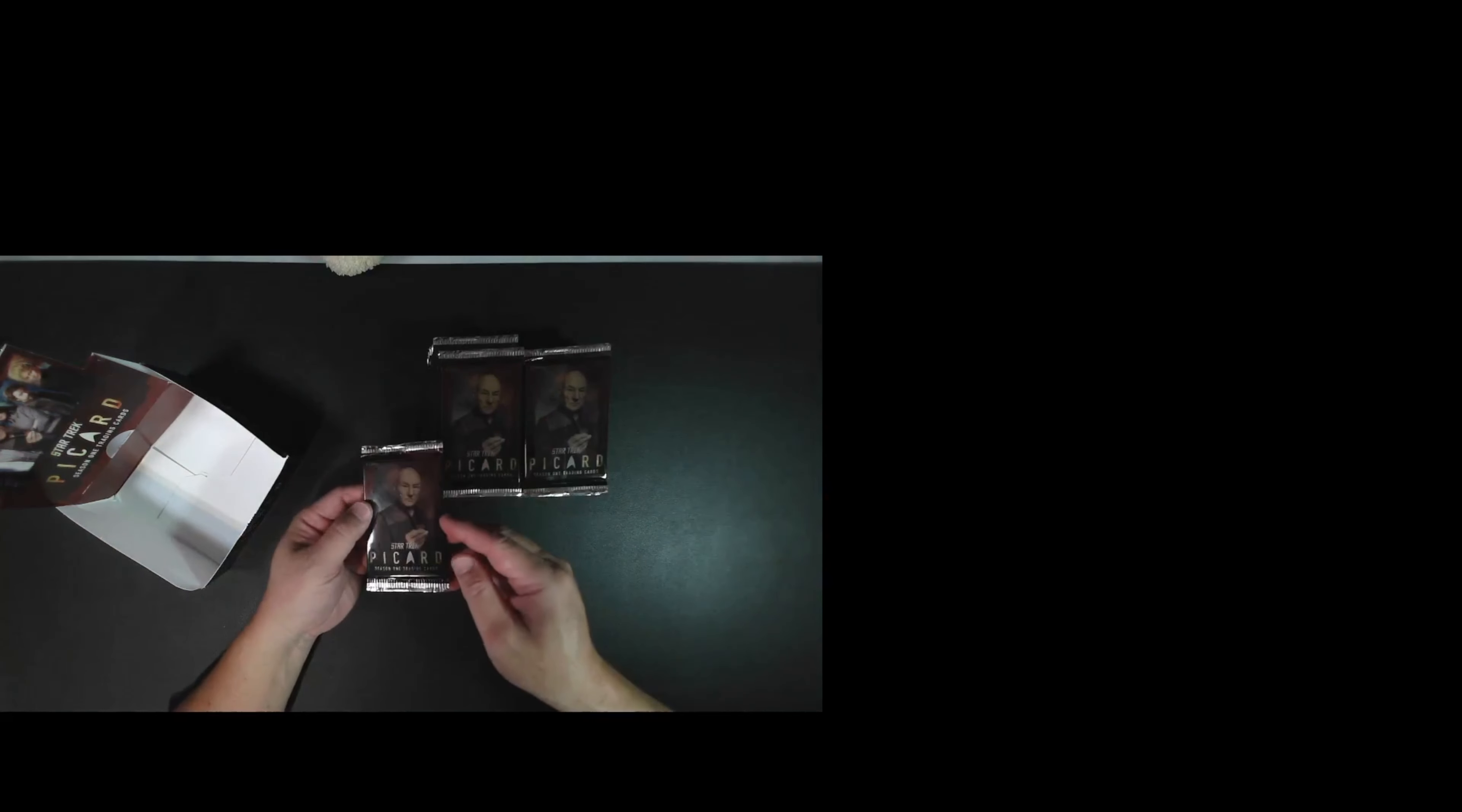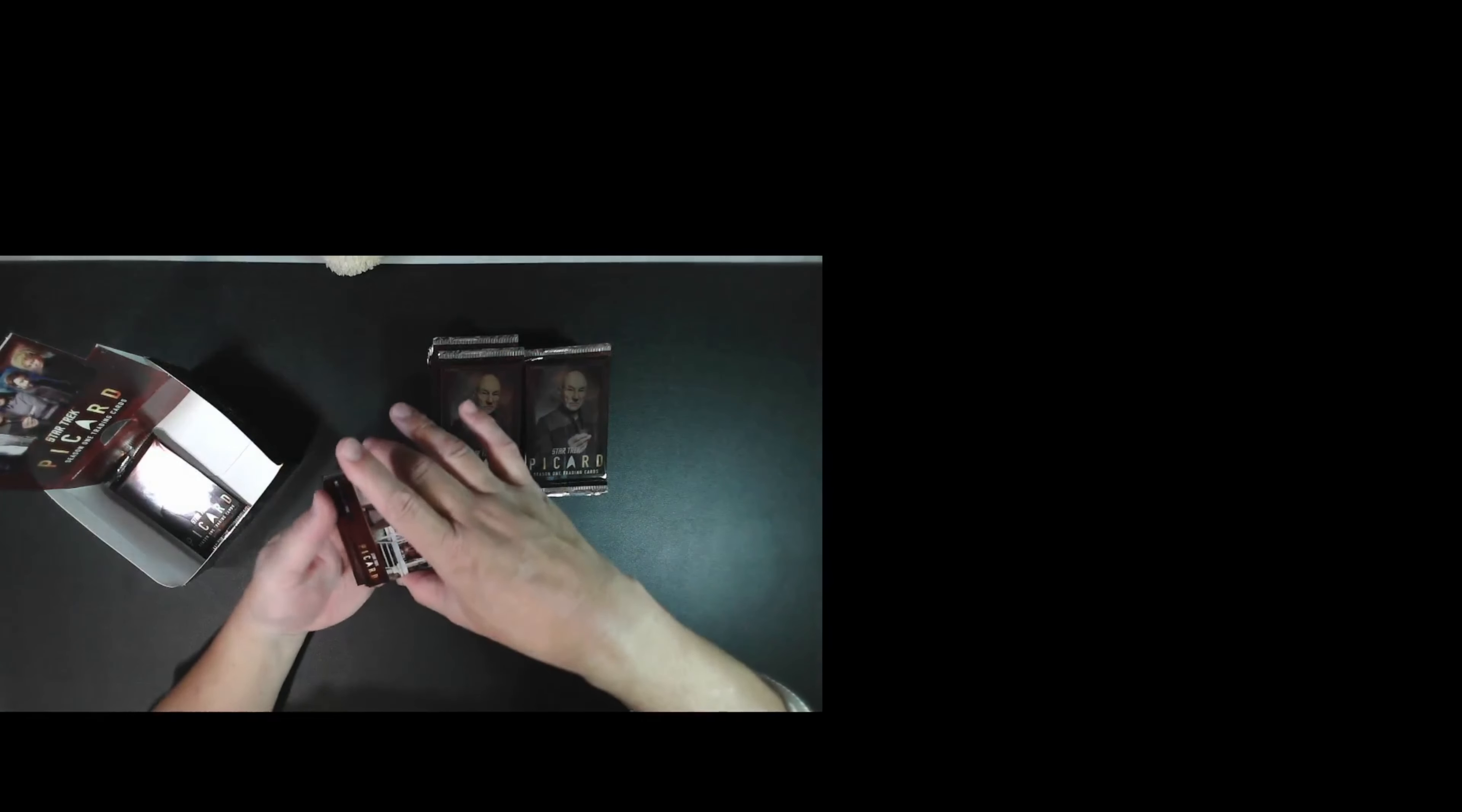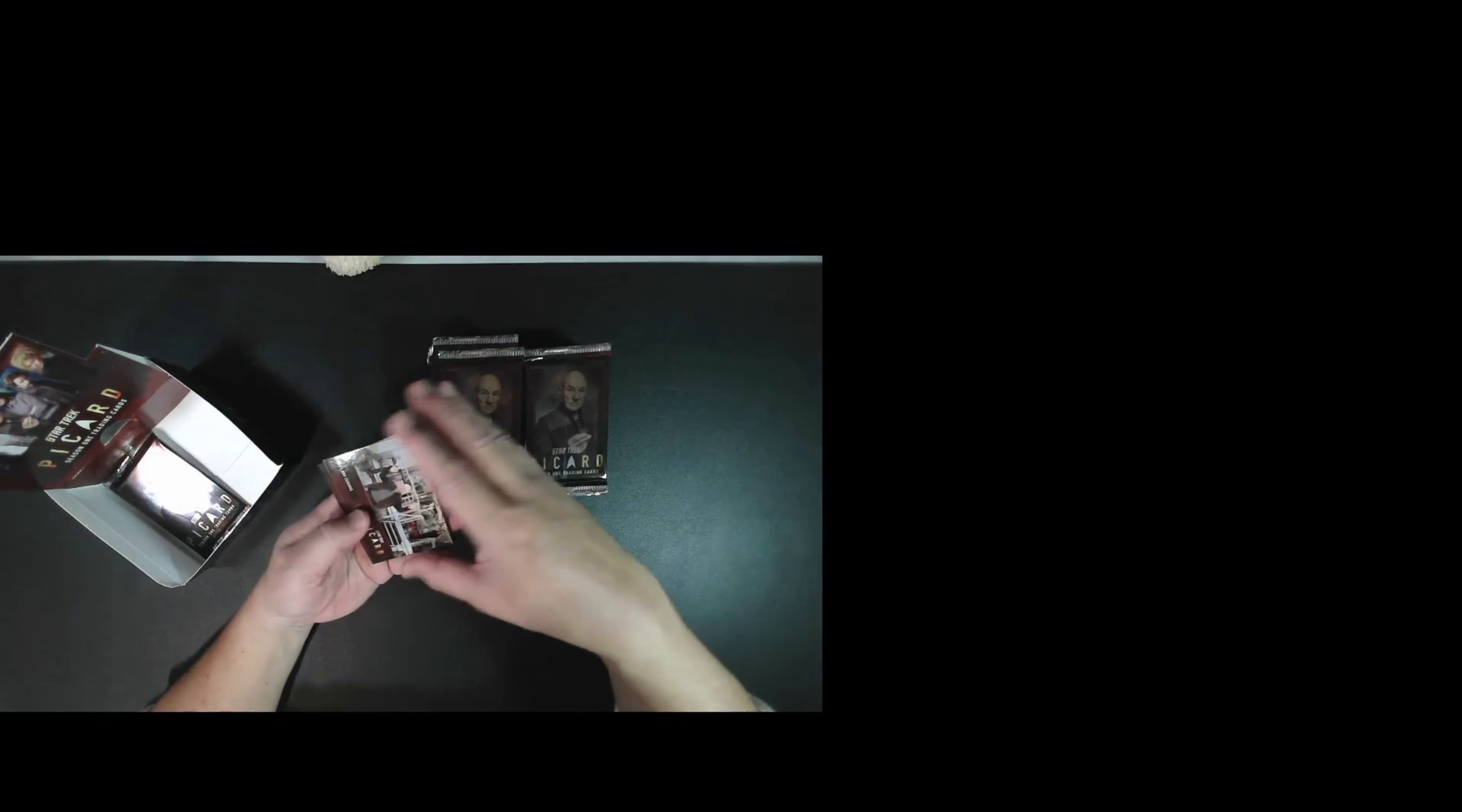Alright, so here we go. Star Trek Picard season one. I haven't opened the box in a long time, but had the bug since it was Star Trek day September 8th this week, or this month.